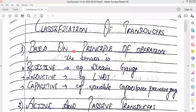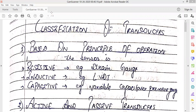The first classification is based on the principle of operation. We can say whether the sensor is resistive, inductive, or capacitive. If it is a resistive transducer, it will be of a resistive nature. An example is the strain gauge — as the resistance changes, the strain gauge resistance is affected. The transducer converts mechanical force and produces output in electrical format.